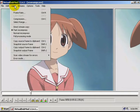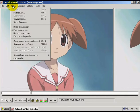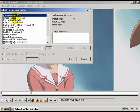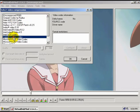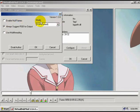Go up to video, and you want to make sure this is set to fast recompress rather than full processing mode. You always want it on fast recompress. Now we're going to go to compression and choose the Lagarith lossless codec. This is a great codec for editing. Go to configure, and you want to check this box — it says 'always suggest RGB for output'. These other settings are fine, leave them where they're at.